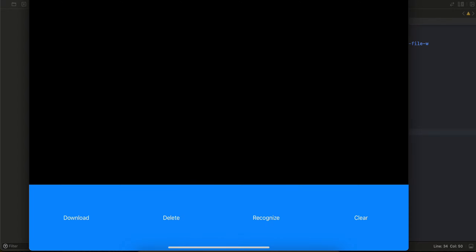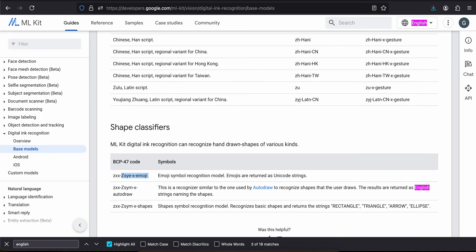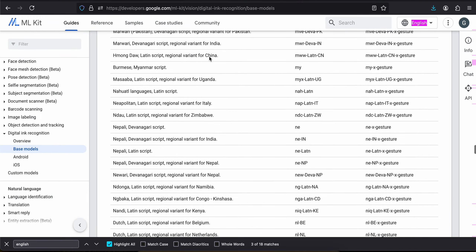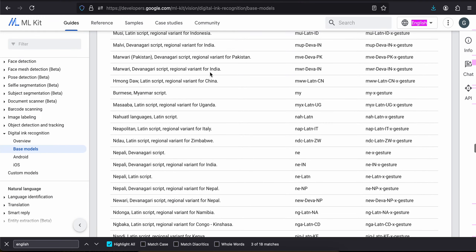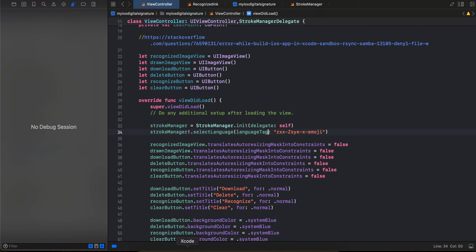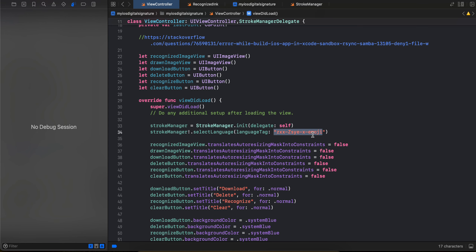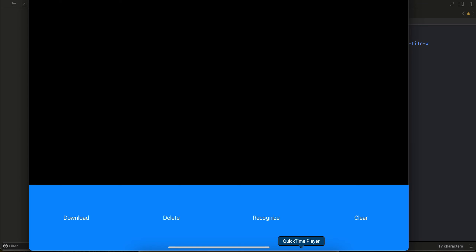First of all, I will tell you what exactly we are doing. If you don't know digital ink recognition — there are different digital ink models provided by ML Kit. You can go to the documentation and see the different models. Currently I am using the emoji model, but if you want you can create a dropdown so that you don't have to hard code it.